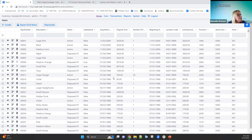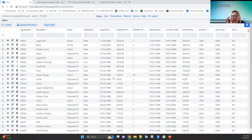The Excel option also handles commas in descriptions better — CSV treats commas as separators, so if there are commas in descriptions or serial numbers, it can cause issues. Excel handles that better. There is a JIRA issue open to fix the CSV handling of commas in that context.